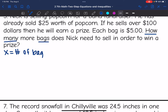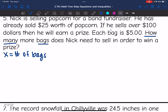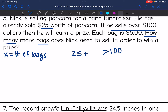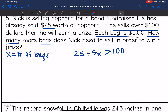Now that we've defined the variable, we can write the inequality. He wants to sell over $100 — I'll start with that part because that's the inequality. So far he's sold $25, and then he will keep selling each bag for $5, so that'll be 5X. He has sold $25, he's going to sell more bags for $5 each, and he needs his total to be over $100.